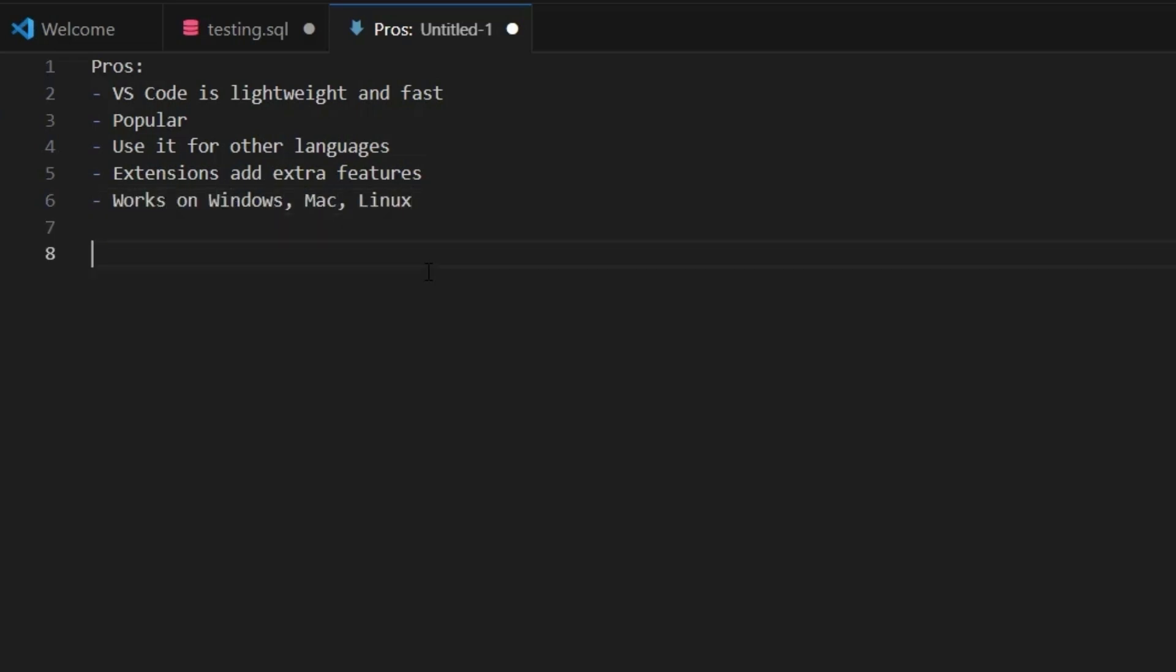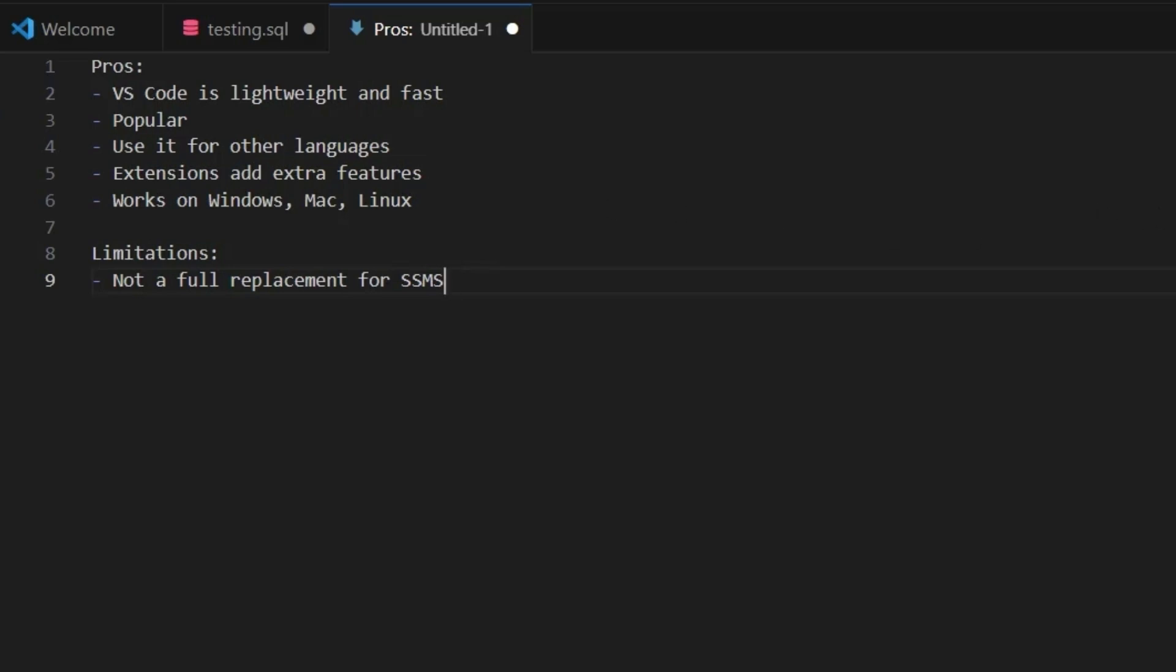What about the limitations? Well, it's not a full replacement for SSMS. There are some advanced features that SSMS has that aren't available for this extension or in VS Code. So, it's missing a few things, but for writing and running SQL queries, it's pretty good.